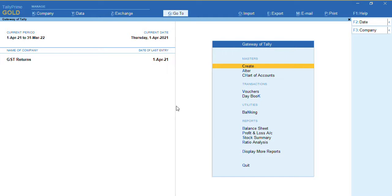Before we proceed with the report, I'll give you information that we have to download the tool if you want to export in Excel format. To download this tool, we need to visit the website www.gst.gov.in.